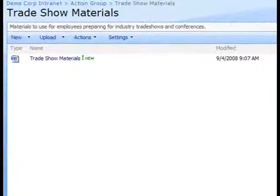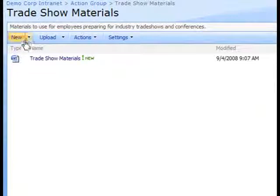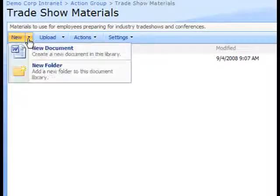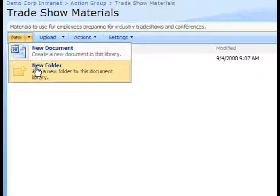Once I'm looking at the default display for the document library, I'll open the new menu and select the new folder option.